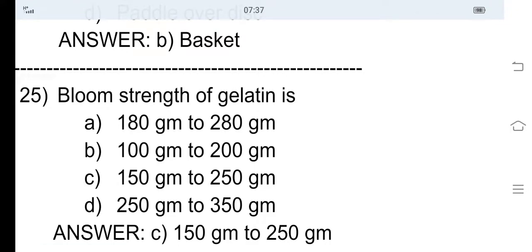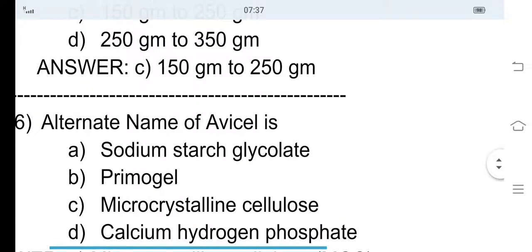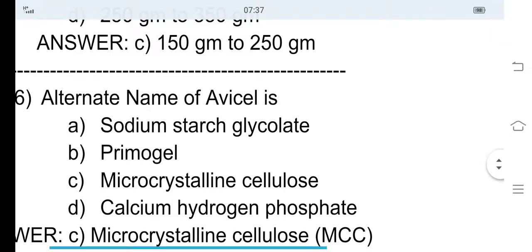The iron content should be 15 ppm for gelatin. 26th question: Alternate name of Avicel — option A sodium starch glycolate, option B Primogel, option C microcrystalline cellulose, and option D calcium hydrogen phosphate. Avicel is also known as option C, microcrystalline cellulose. Primogel and sodium starch glycolate come under modified starch, and calcium hydrogen phosphate is known as Encompress.